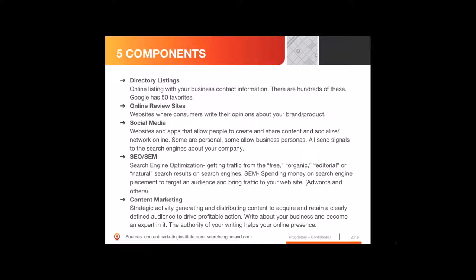The five components we're going to talk about are: directory listings, online review sites, social media — we put those two together — search engine optimization, search engine marketing, and content marketing. We're going to take these one at a time and talk through how they work.